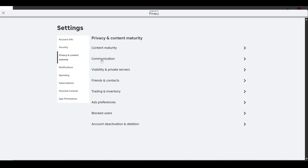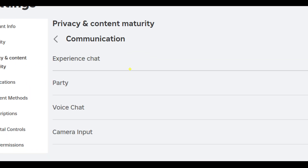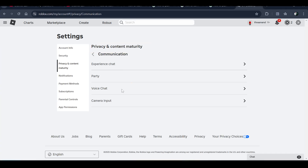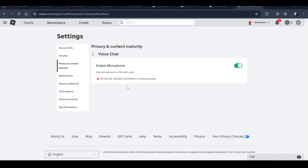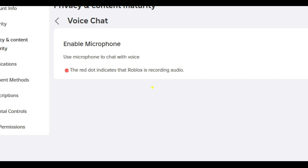When you go inside the Privacy and Content Maturity section, you have to click on the Voice Chat option. Click on it and here you can see you can enable the microphone to chat with voice.